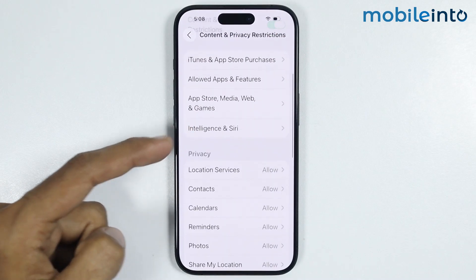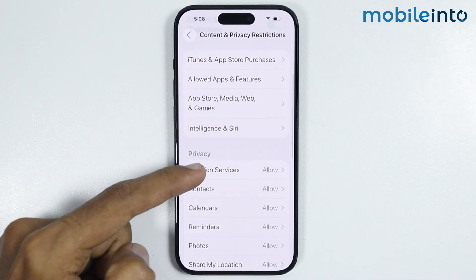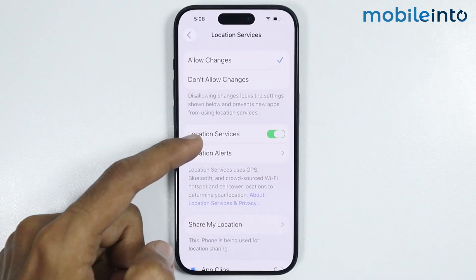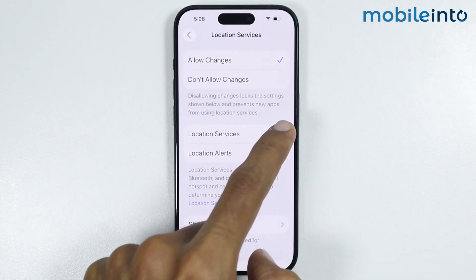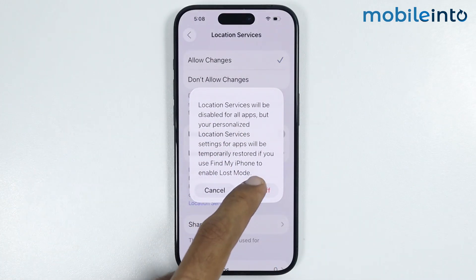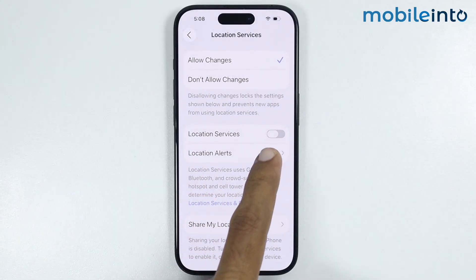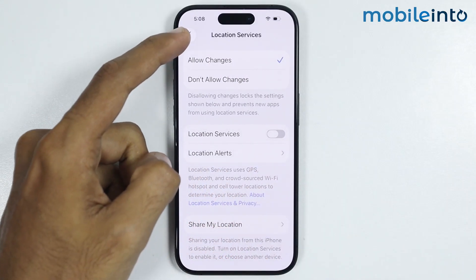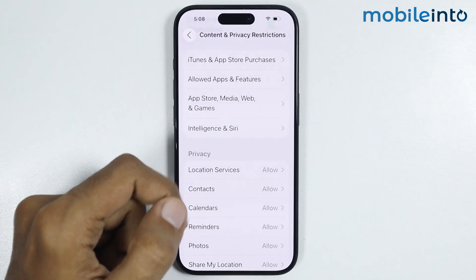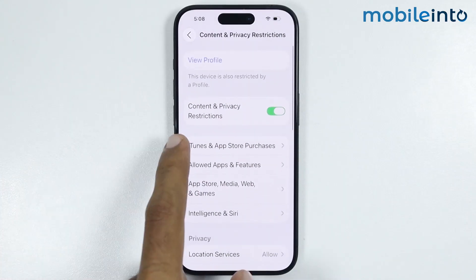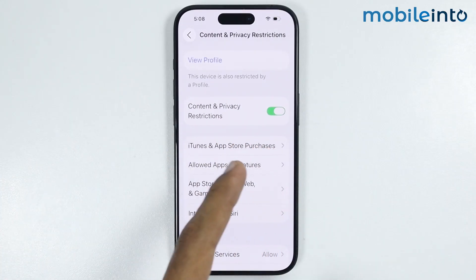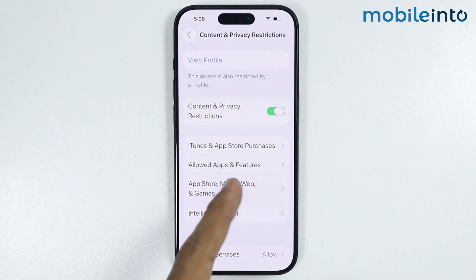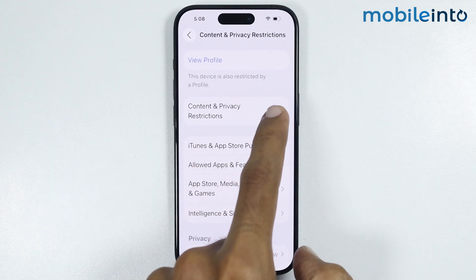Now if parental controls is enabled on your iPhone, just tap on Location Services. If Location Services is disabled, just turn it on from here, or you can go back and disable the parental controls or Content and Privacy Restrictions on your iPhone.